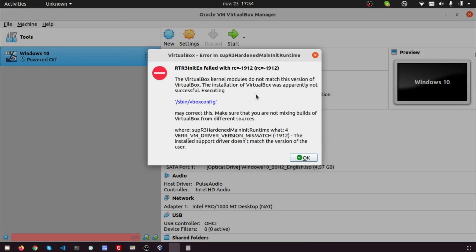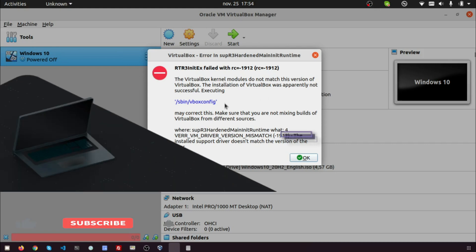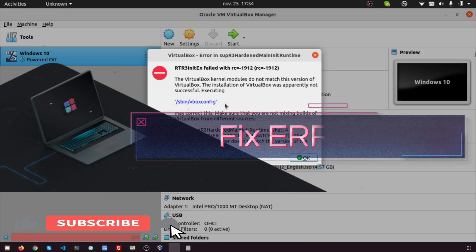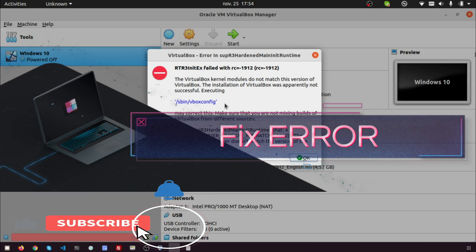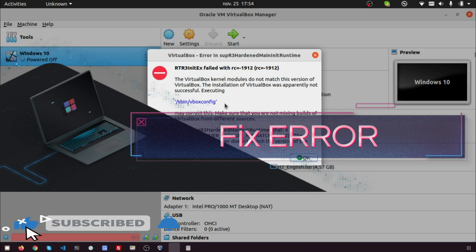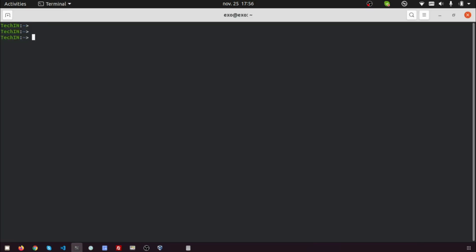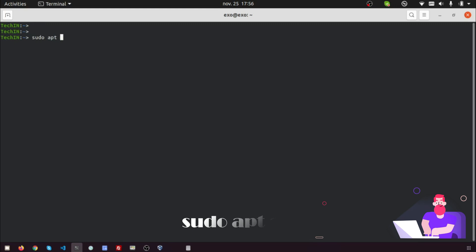Let's go to correct this error. Open terminal. Type sudo apt auto remove.